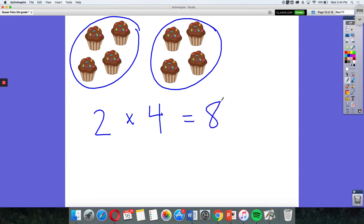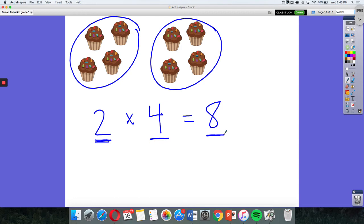The two represents the number of groups. The four represents the number in each group, and the eight represents the total in all. So this picture can help us see what multiplication means. Two groups of four is eight cupcakes in all.